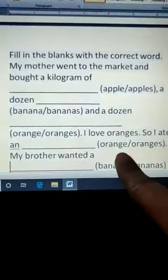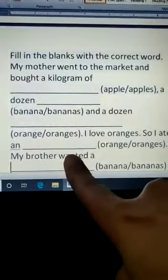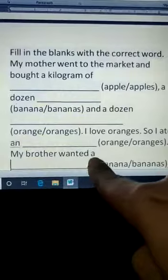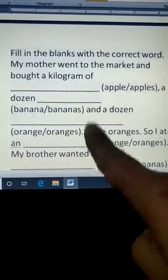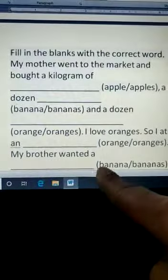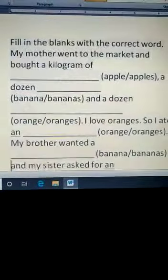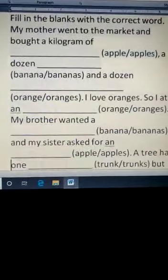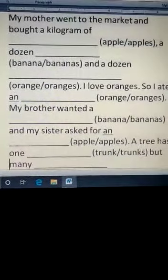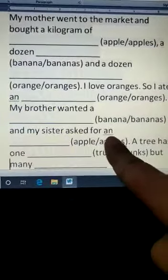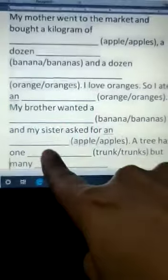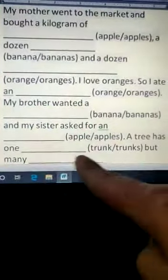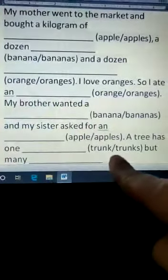I love oranges, so I ate an orange. Here 'an' means one, so the answer is orange. My brother wanted a — 'a' means singular, one — wanted a banana. And my sister asked for an — an means one — an apple.